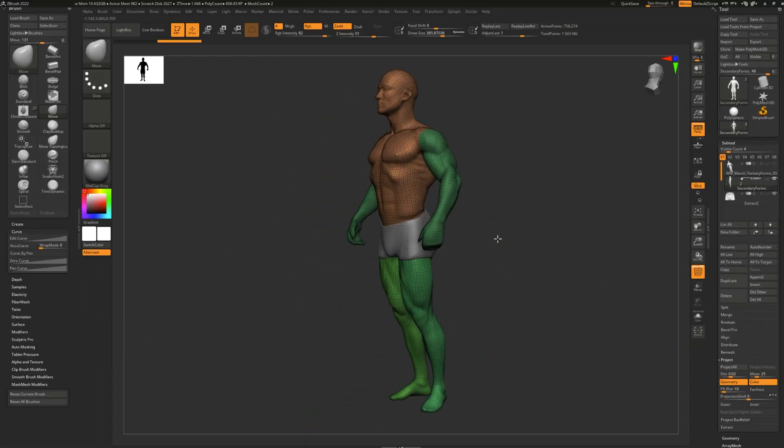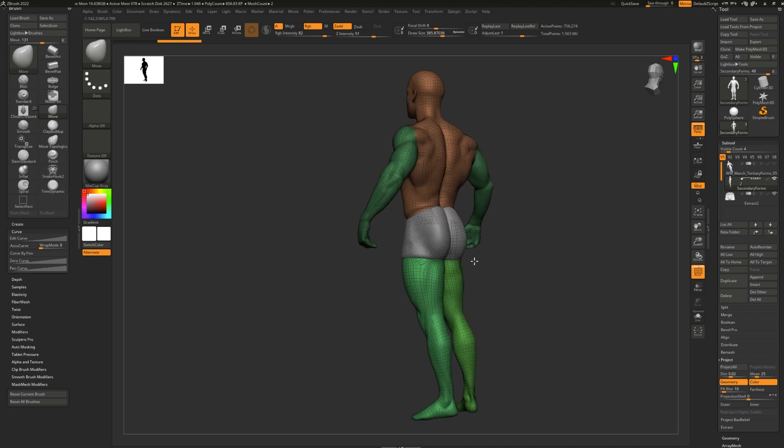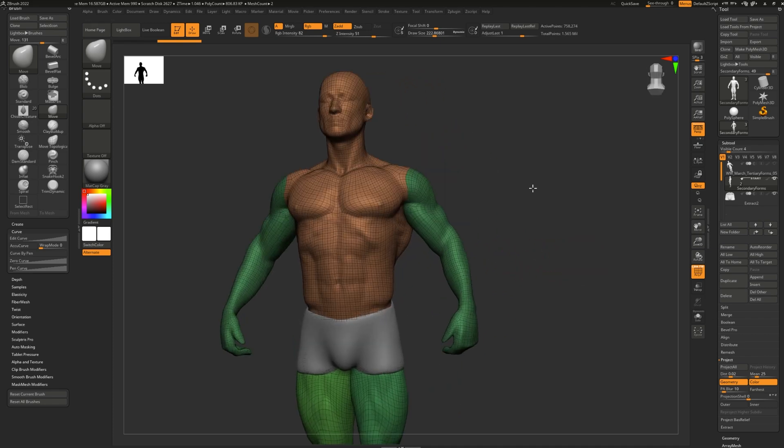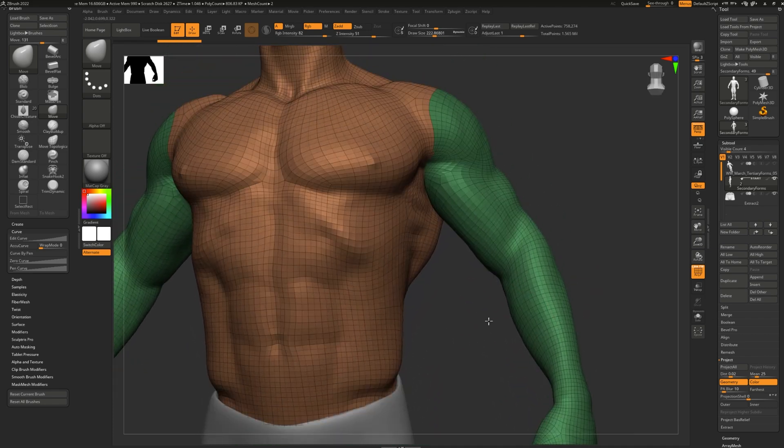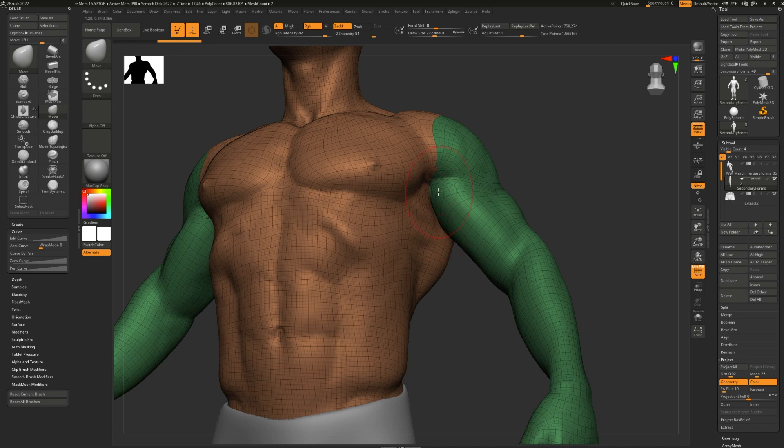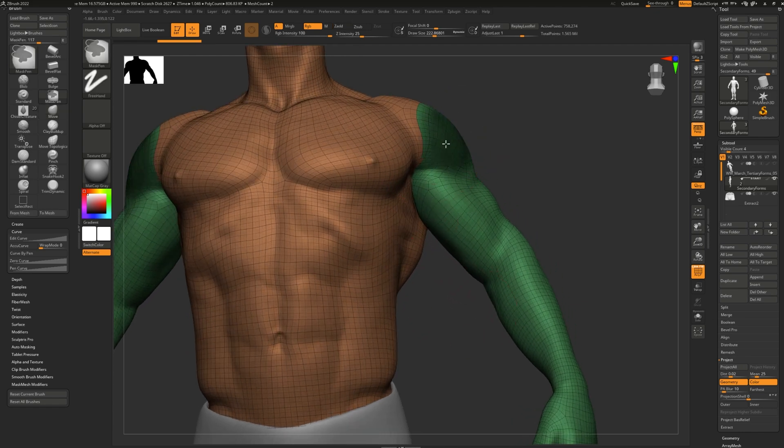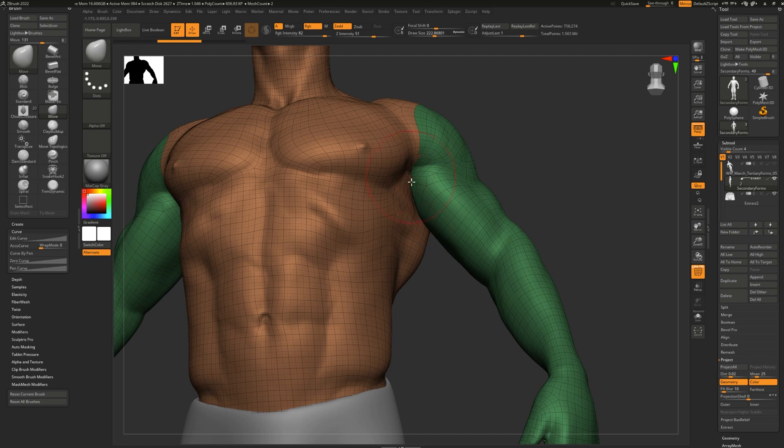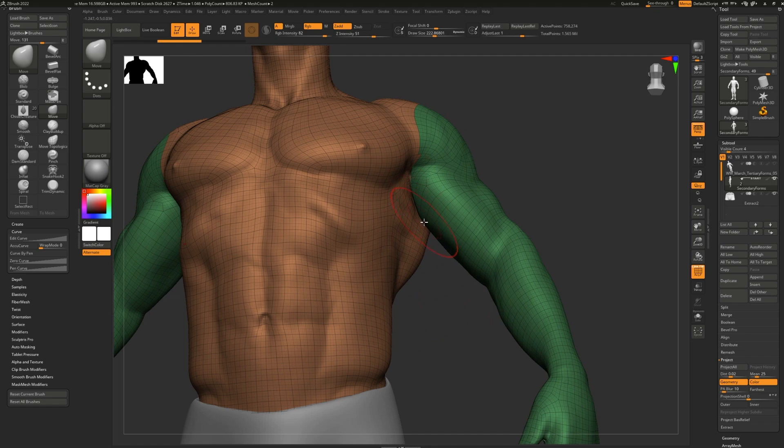As you can see, I've already added a few polygroups to this model. For example, what if I wanted to work here in the armpit or some other very tight space? Well, I could come in here and manually mask, but that might be almost impossible for an area that's touching.